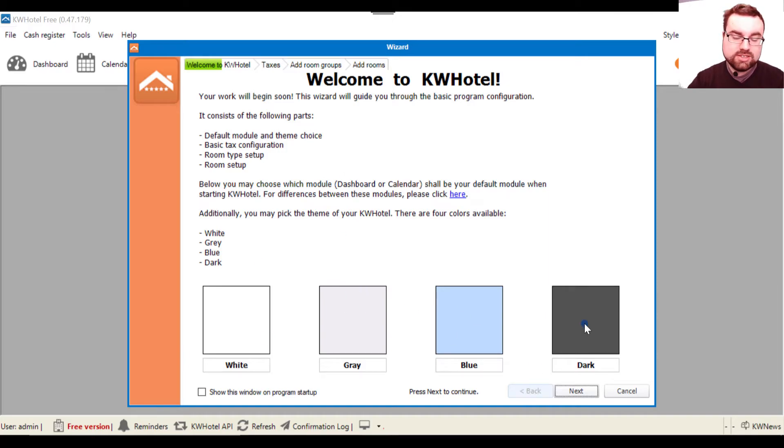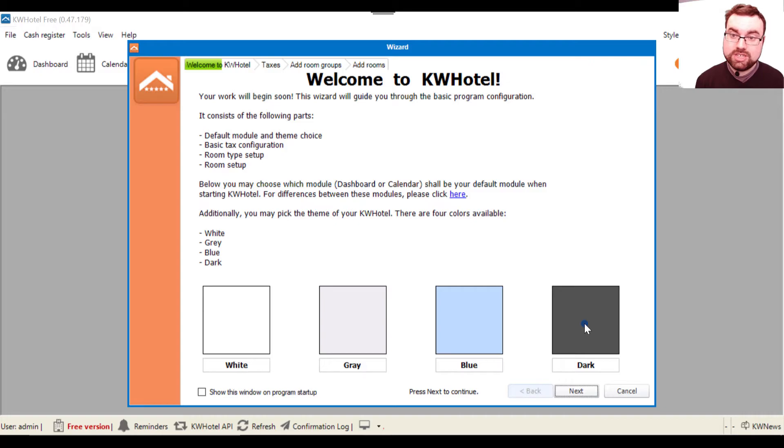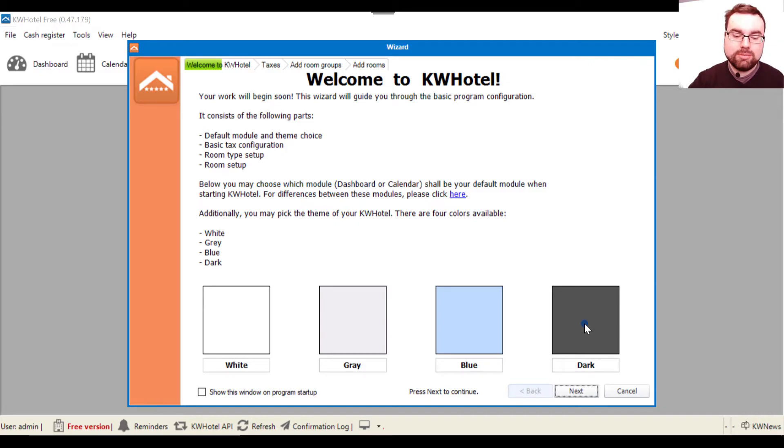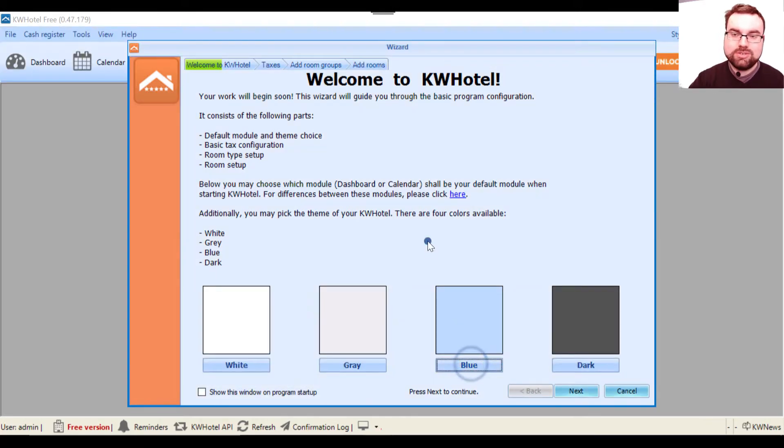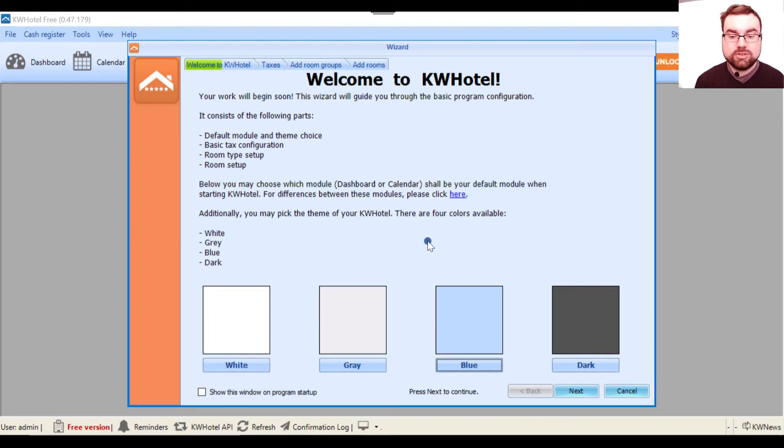So first of all, this is a nostalgic choice for me. Here you can choose the theme of your KWHotel. Previous KWHotel versions usually always had the blue version, so I will stick to blue because I've been here since 2013. So I've been here for quite a long time, and as I said, for nostalgic reasons I select blue.